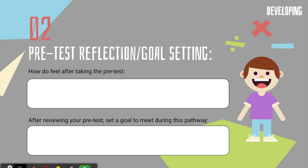The second thing on the pathway board is a pre-test reflection and goal setting. The first question students answer is: how do you feel after taking the pre-test — happy, sad, or okay because it's a third grade standard and you aren't supposed to know this yet? All kids have different feelings and it's great to read their responses. The second part says: after reviewing your pre-test, set a goal to meet during this pathway. We give them time to look through the pretest, see what they missed, because there are different learning targets and maybe it's just one part of the standard, and that could be the goal they set for themselves.